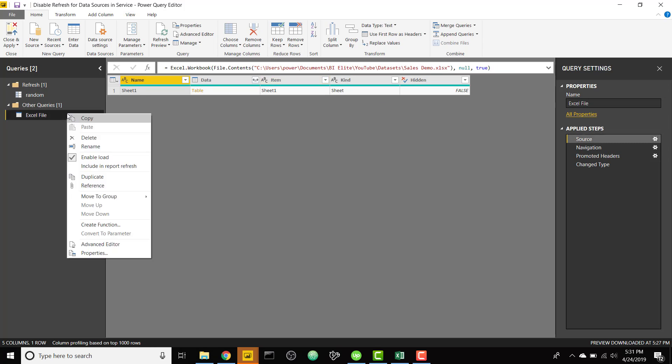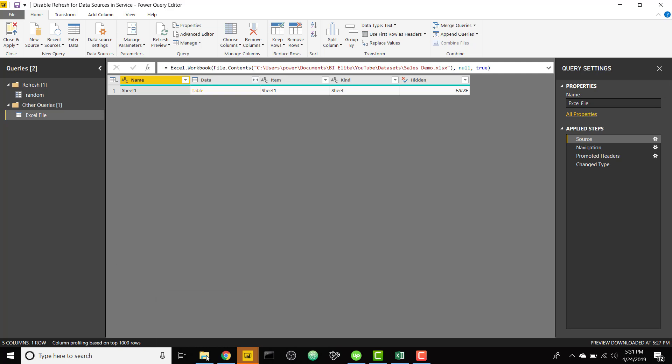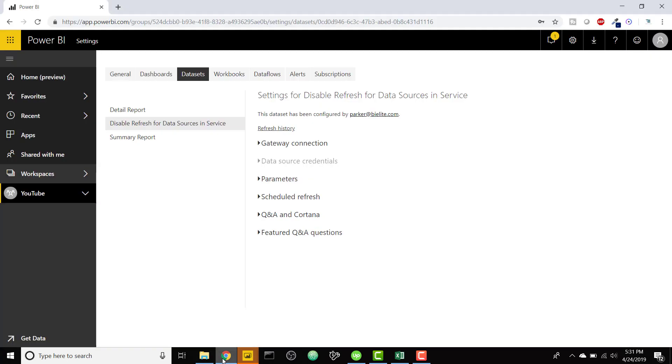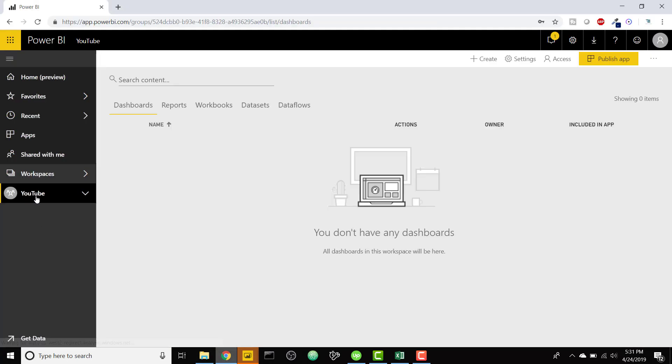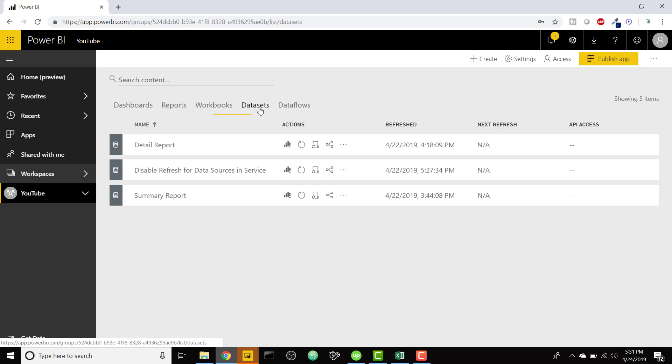So if I right-click this and say hey don't include this in report refresh, I don't want Power BI service to think it needs to refresh this. And I'm going to show you on Power BI service even though I have that setting so it's not supposed to refresh, you can go to the refresh now button and you see